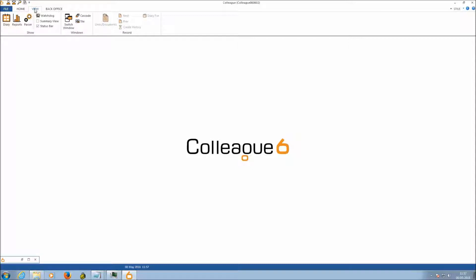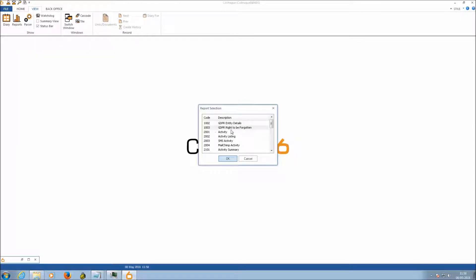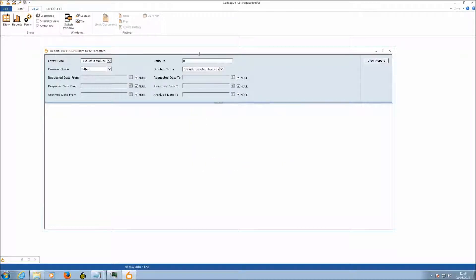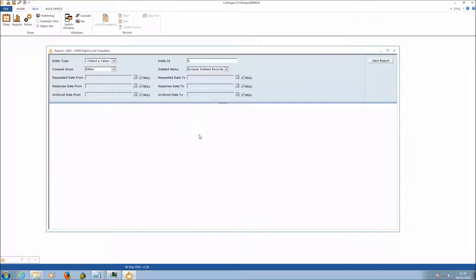What we've incorporated is a new deletion process that will thoroughly delete a record in adherence to GDPR. To access this, go to the View tab, hit Reports, and select GDPR Right to Be Forgotten, then hit OK. This brings up a report criteria screen that allows you to search for and highlight the records you're looking to find and delete.